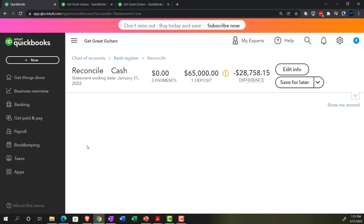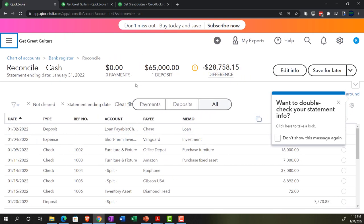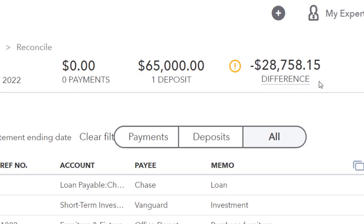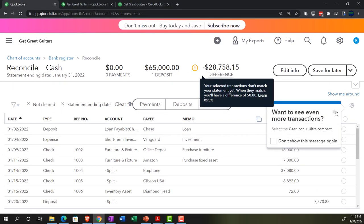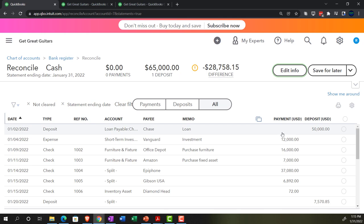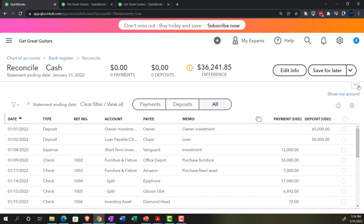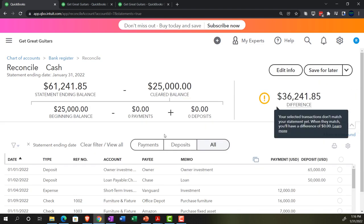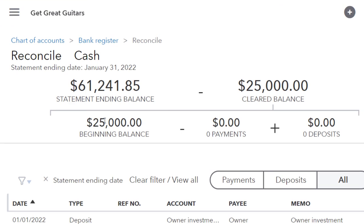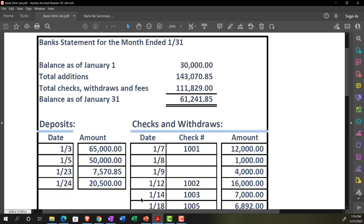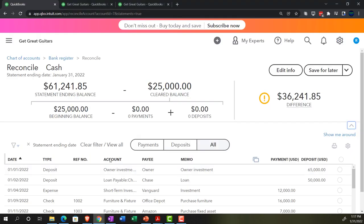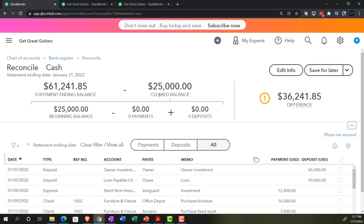If we go into Bookkeeping, I can resume the reconciliation because we started it last time. It's going to be in our cash or checking account, so let's resume. Here is our layout — we're trying to get this difference down to zero. We had one glitch: the beginning balance is not exactly tying out. Opening up the caret, we've got the statement balance, which is the ending balance on our bank statement.